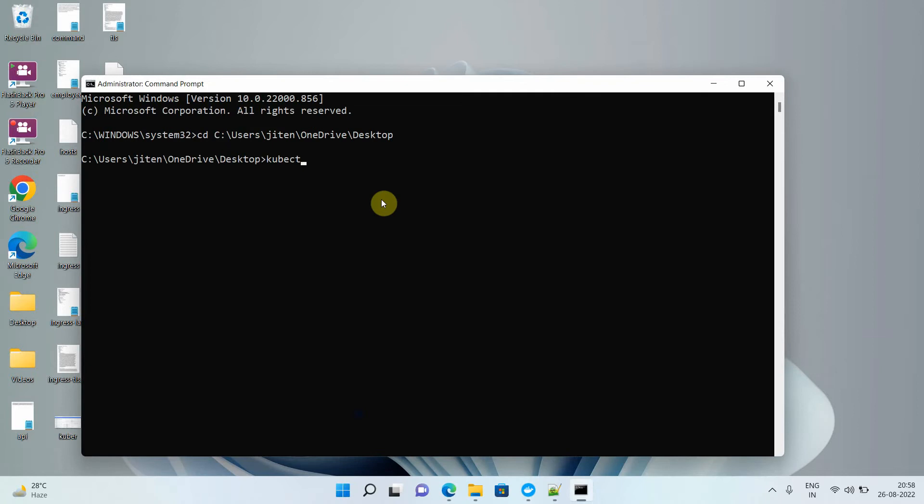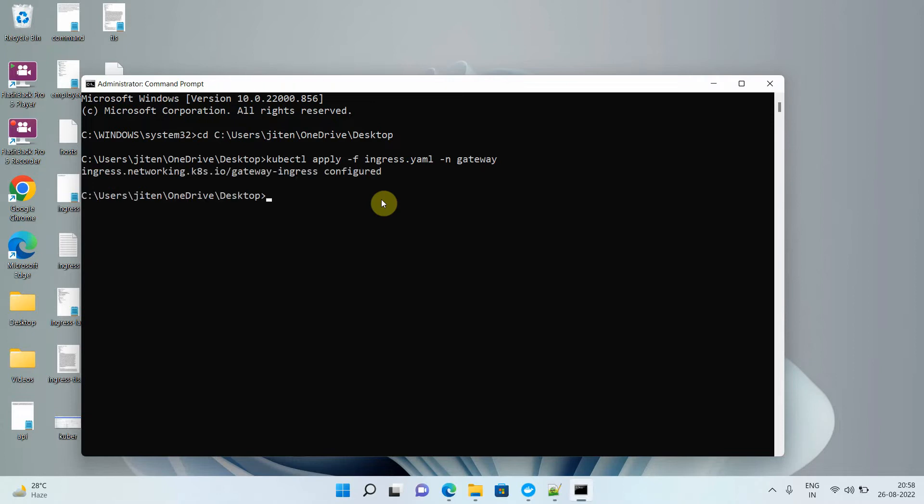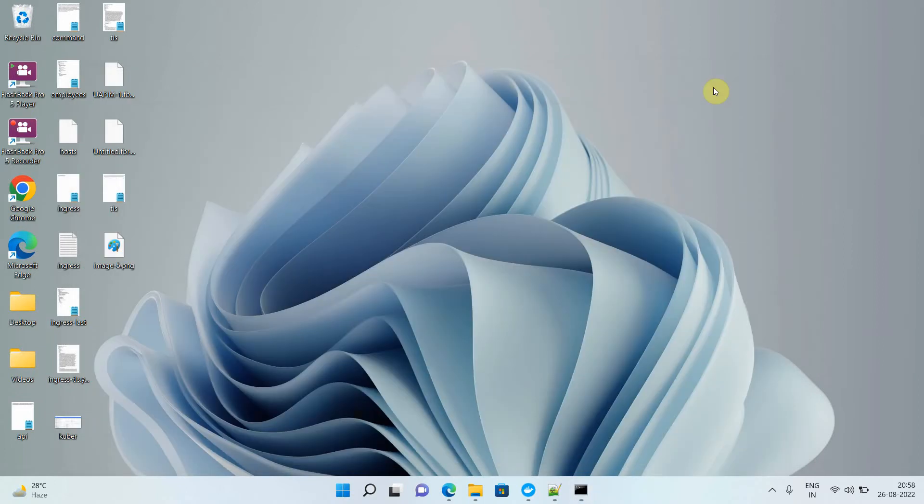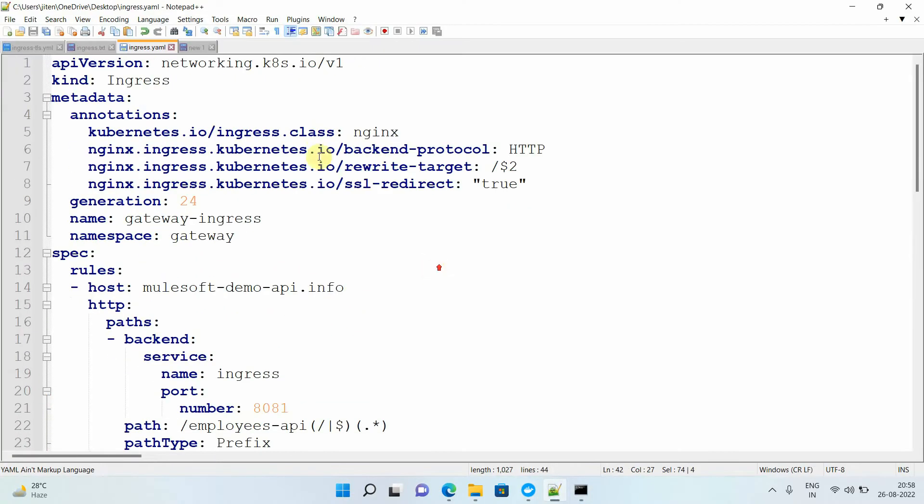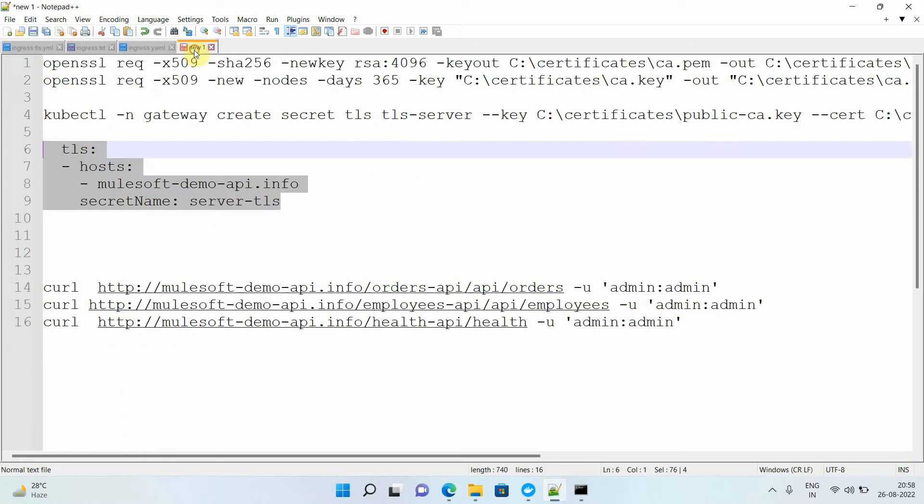I need to apply this file. This particular file is located on my desktop. I will just copy the path and run CMD as administrator. Sometimes it doesn't allow you to apply without that. Now I will use command kubectl apply -f ingress.yaml -n gateway.